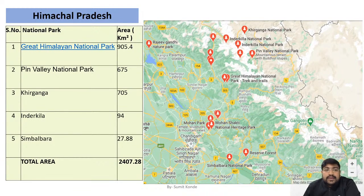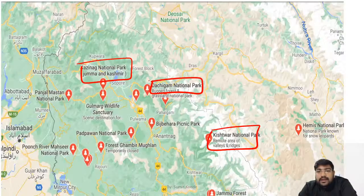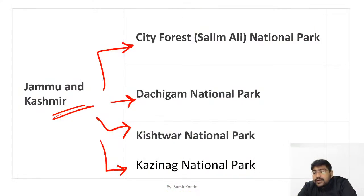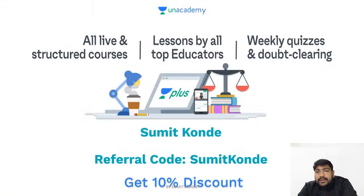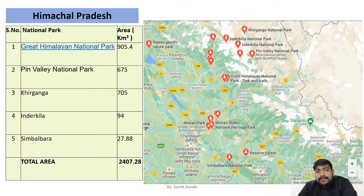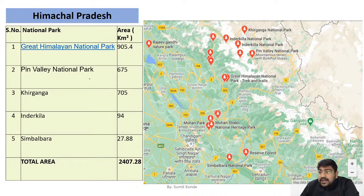So in Jammu Kashmir there are four national parks total: City Forest, Dachigam, Kishtwar, and Kazinag. Then there is Himachal Pradesh. In Himachal Pradesh, let's see which national parks are there — total five national parks are there in Himachal Pradesh.